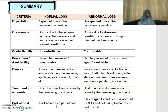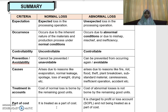This is just a summary of the difference between normal loss and abnormal loss. Hopefully, you now have a better understanding of what is normal loss, what is abnormal loss, how they occur, and what the differences are. You also need to understand in what scenario you will have your abnormal gain. With that, thank you.